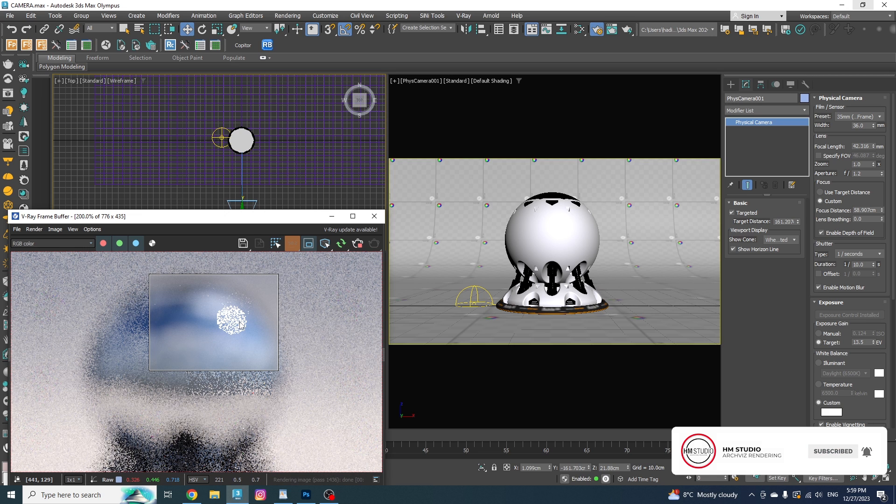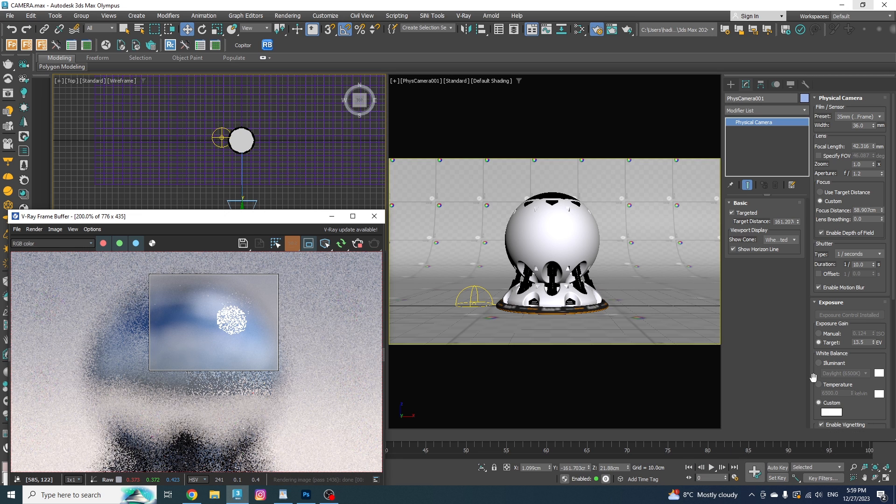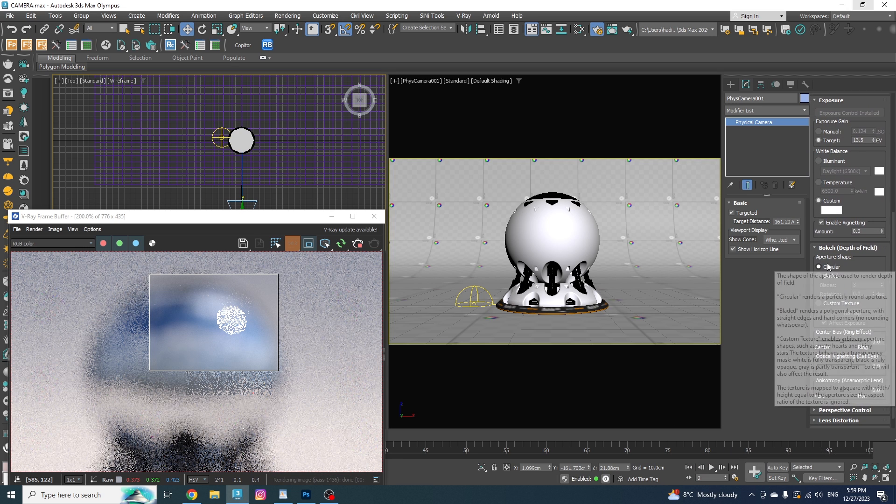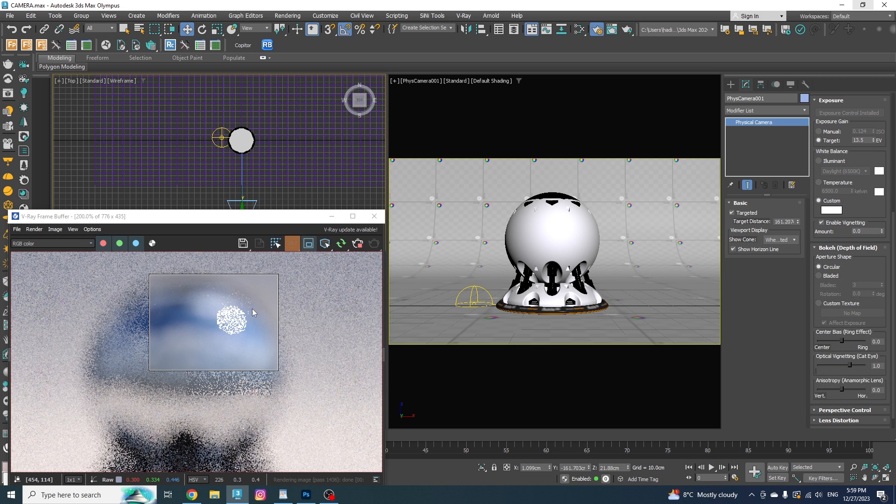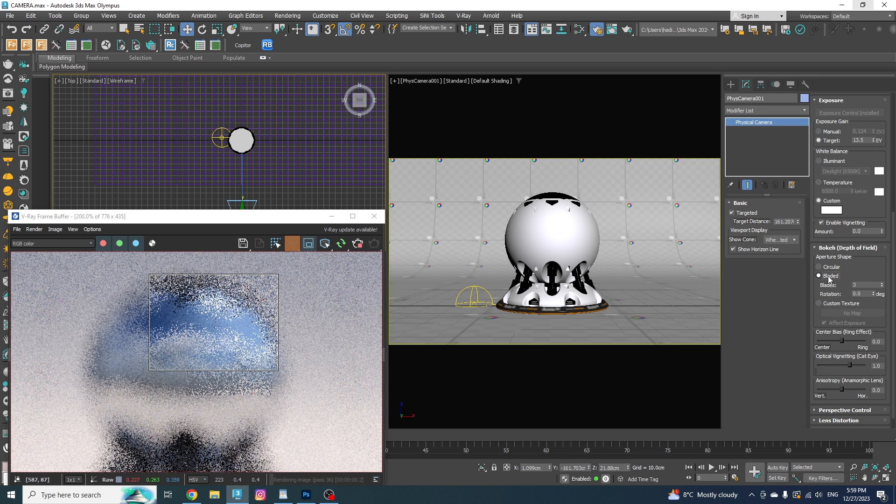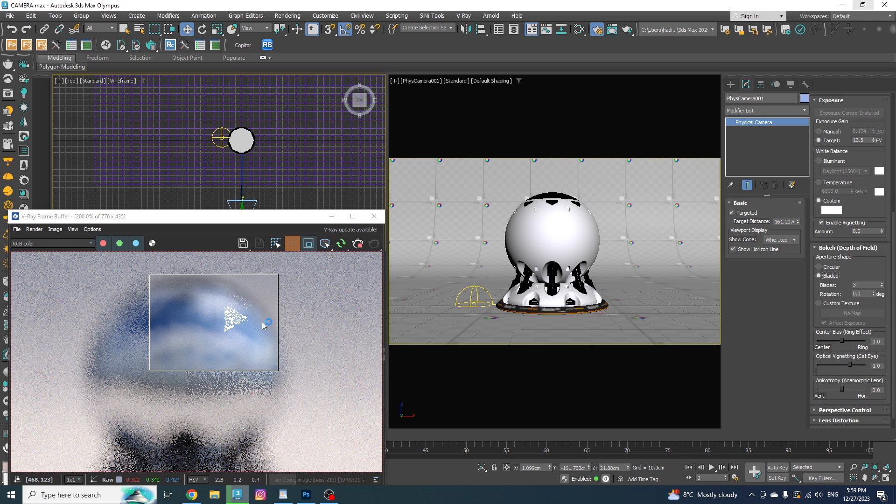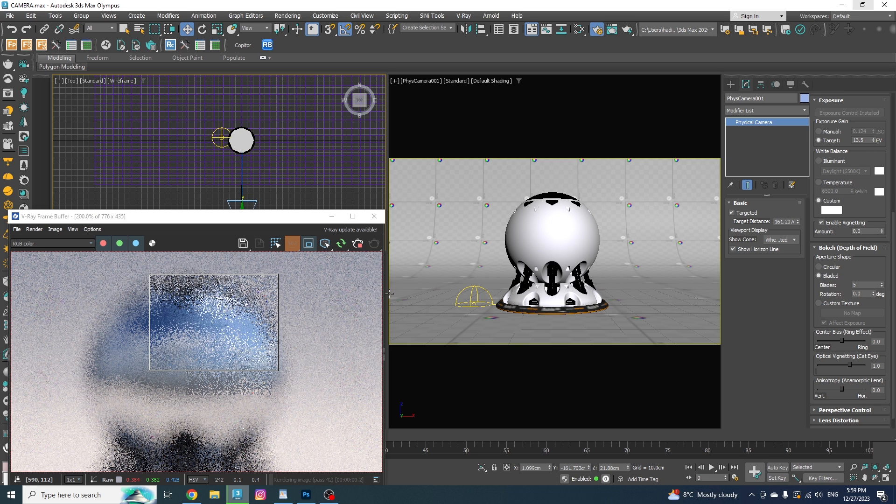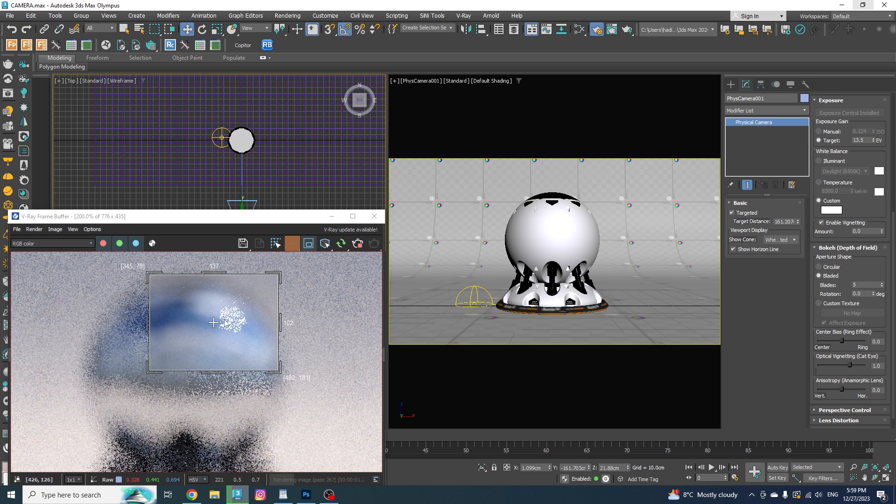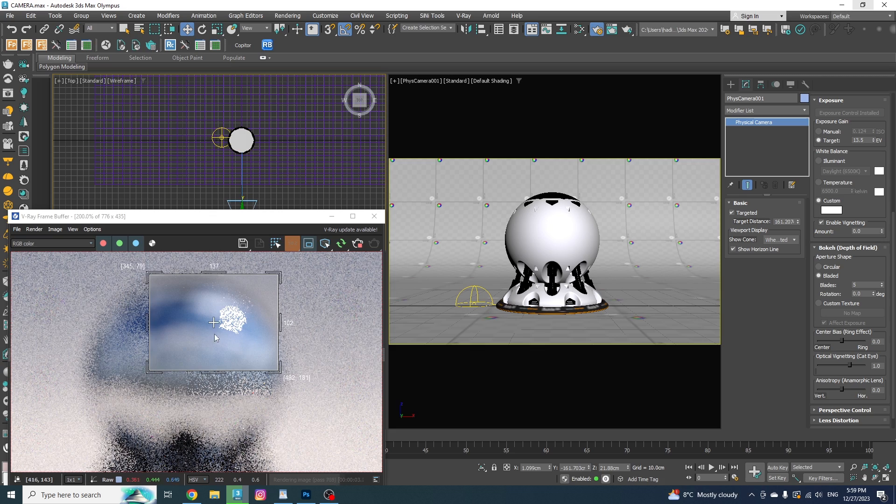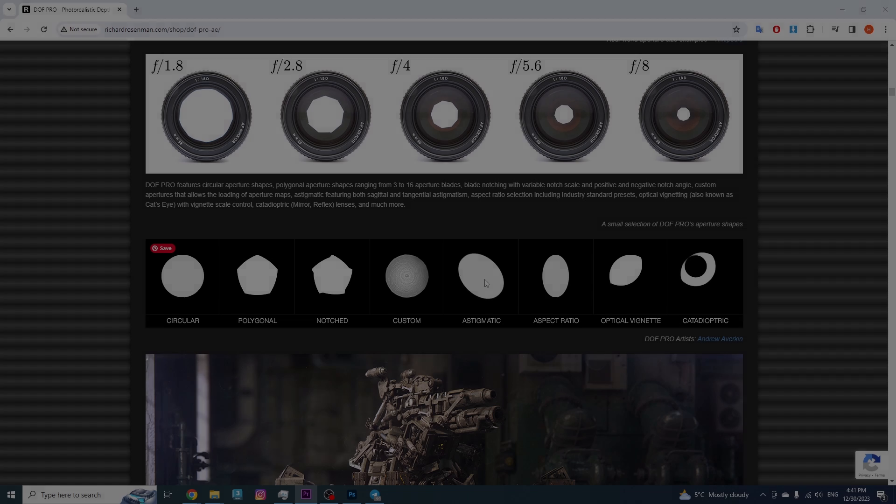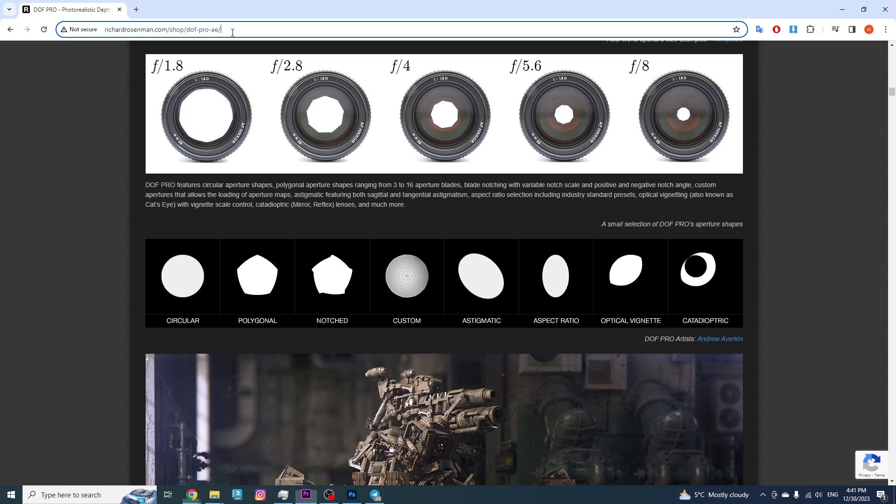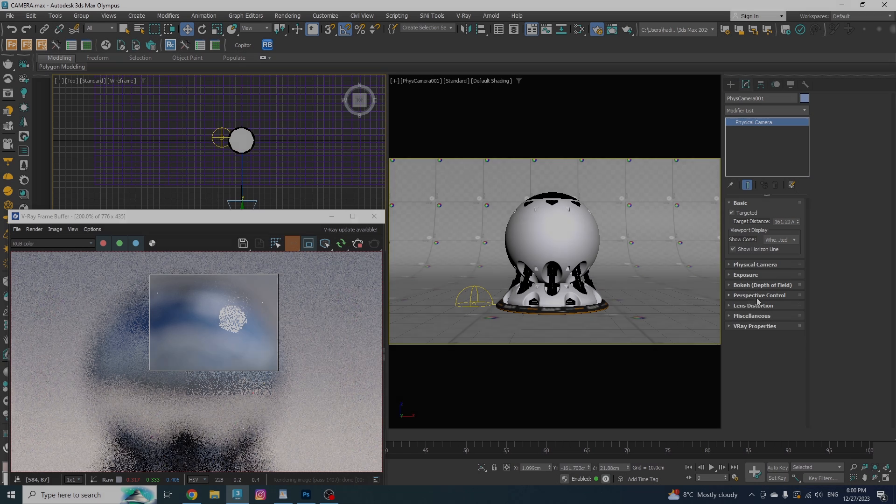By default, it is circular, but you can change it to bladed and make a custom aperture shape. You can change the blades to a custom number, and you'll have the same shape as your bokeh. The other option is to use a custom texture. You can find some on Richard's website, and I will put the link into the description if you wanna go and check it out.